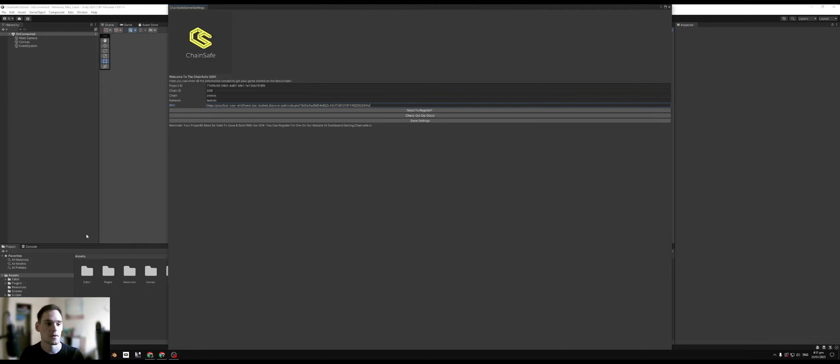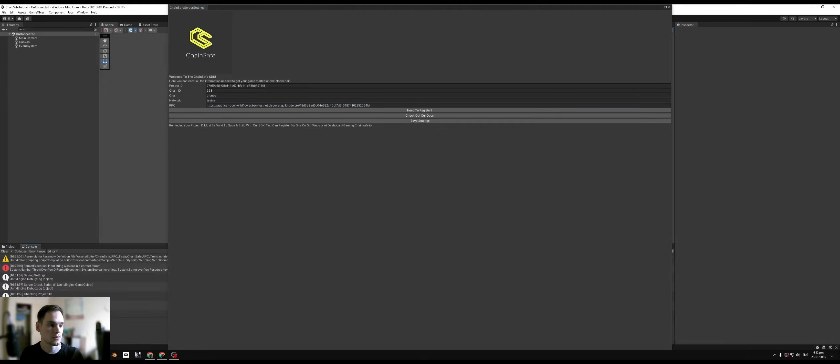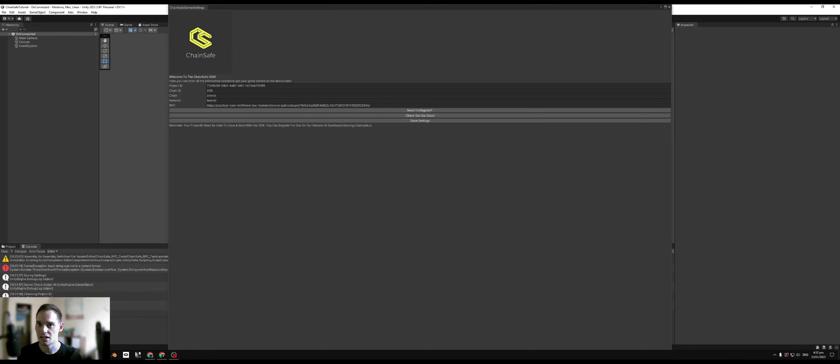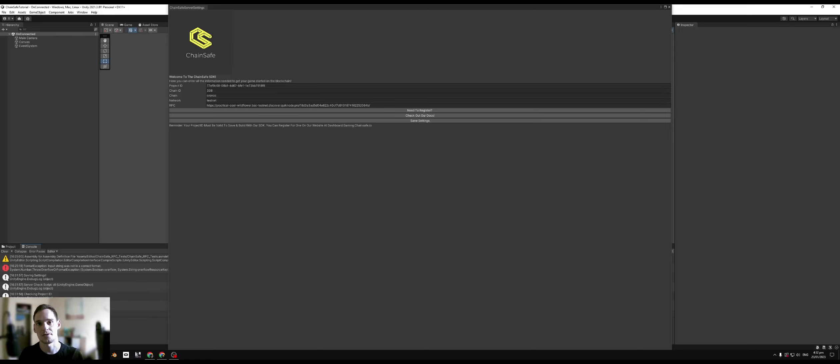Boom, we'll check the options that we've saved and if we look at the console our project ID is valid and sure enough the RPC is valid as well. Now in future episodes when it comes to reading data and writing data from smart contracts, I'll show you guys how we use this RPC as a means to fetching that data from the blockchain.